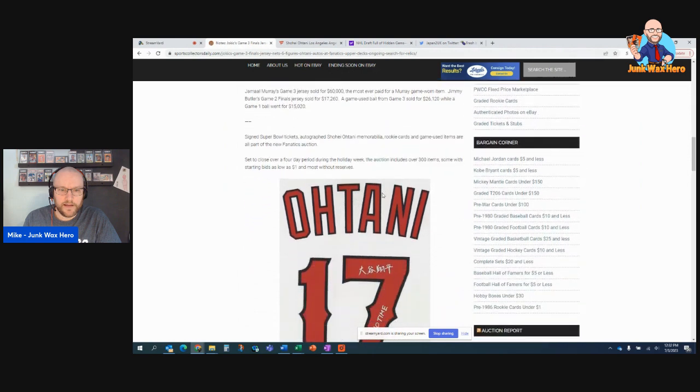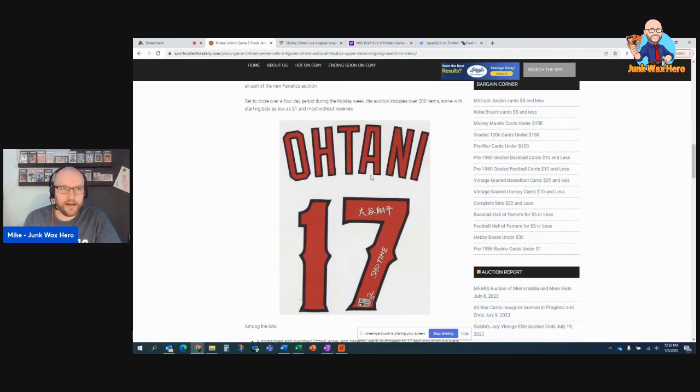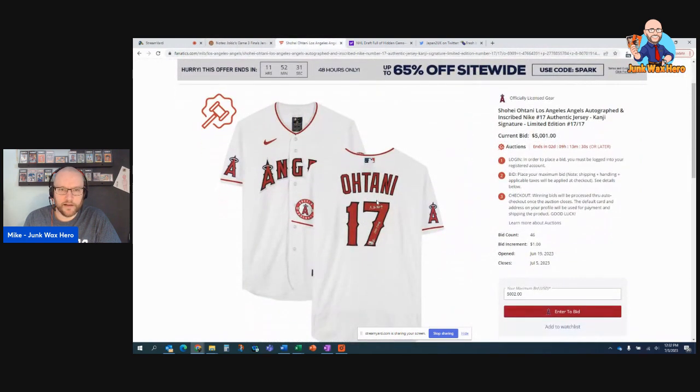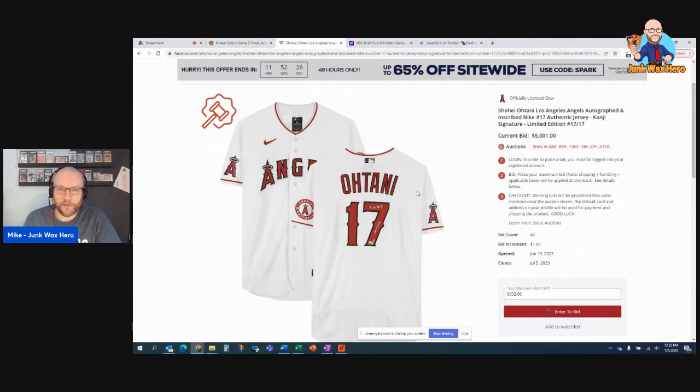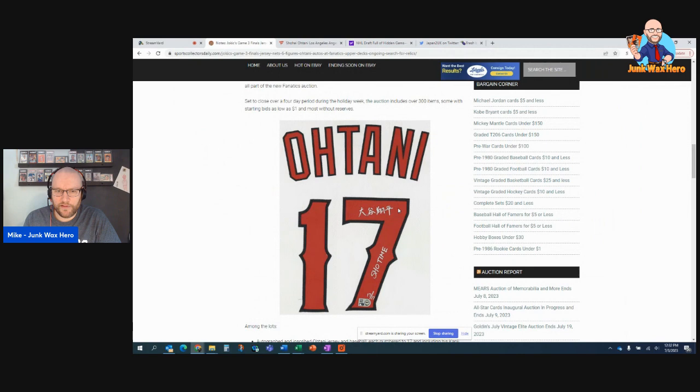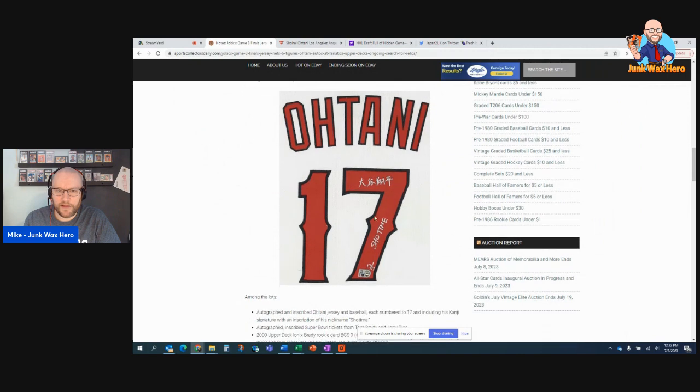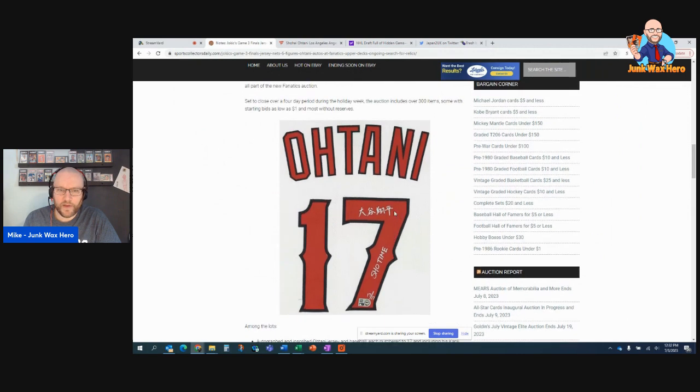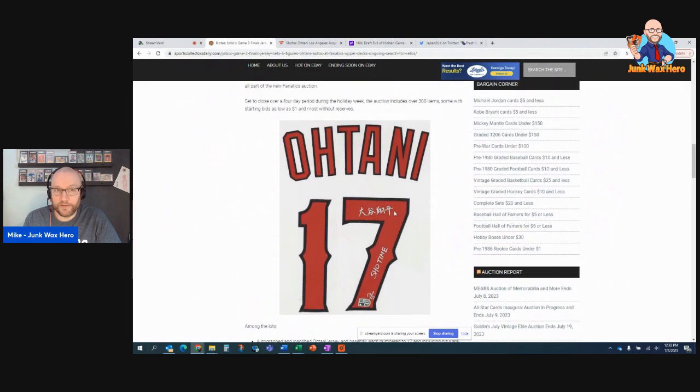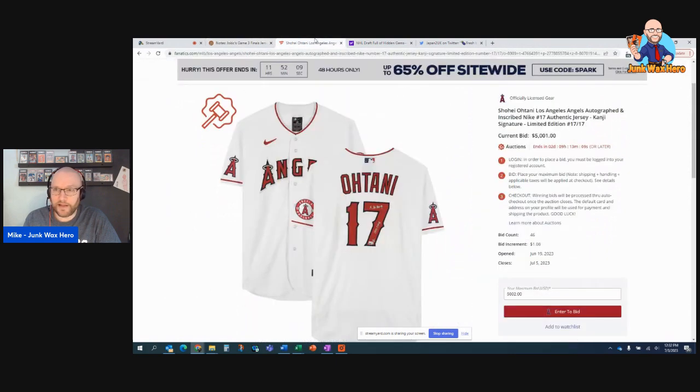And then this Otani, which I have even better here, on Fanatics, is currently, current bid $5,001. The Zoom is better here, actually. So this is his Kanji autograph. And then he wrote his nickname, Showtime. So I thought that was really cool. Bid is at $5,000 right now. No idea how much this might go for. Still got two days to go.